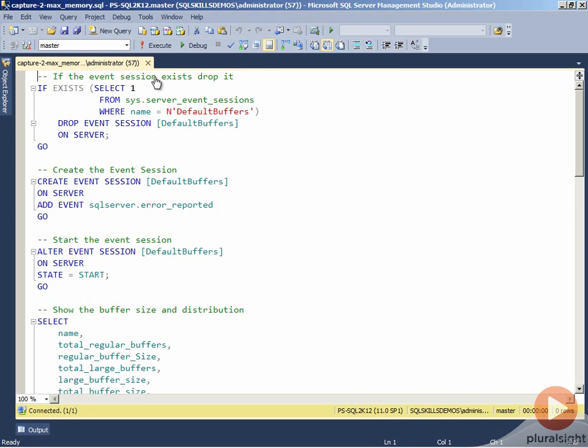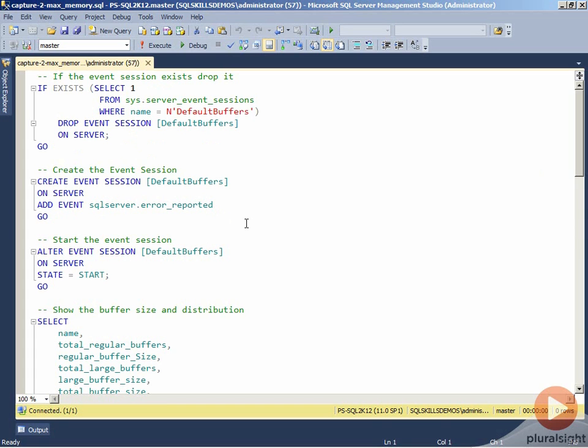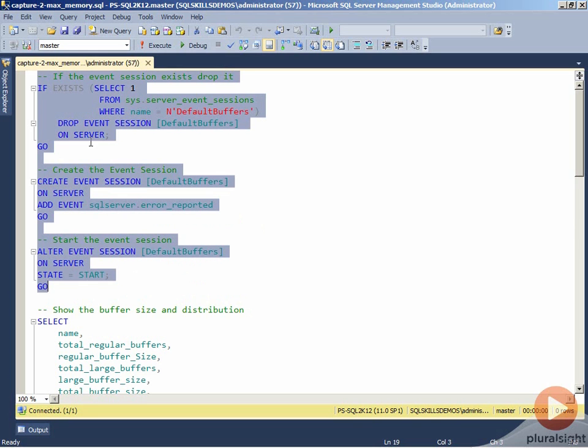In this demo, I want to show the default configuration for memory buffers inside of SQL Server Extended Events and then how you change or configure the max memory session option and the way the buffer size and distribution occurs under the default configurations that exist for an event session. I'm running this demo inside of SQL Server 2012, but it will work inside of SQL Server 2008 and higher. So the first thing we're going to do is we're going to create an event session called Default Buffers and we're just going to add the SQL Server Error Reported Event. We just have to have a minimum of one event or one target to create the event session. So I'm going to go ahead and create the event session and start it on the server.